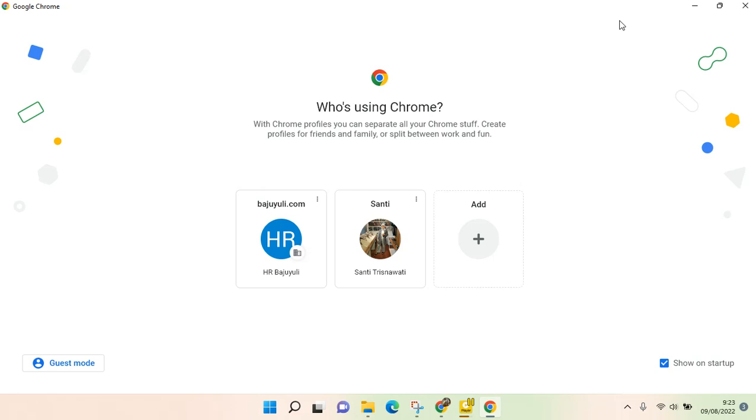Hi guys, back with me again in this channel. On today's video I'm going to show you how to create a shortcut to your Chrome profile on your desktop. So here I have my Google Chrome.